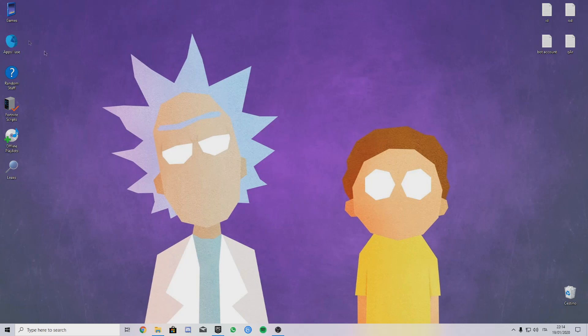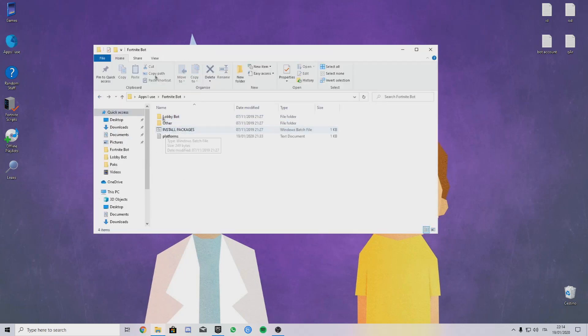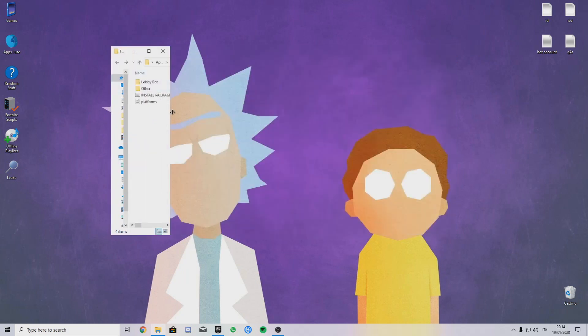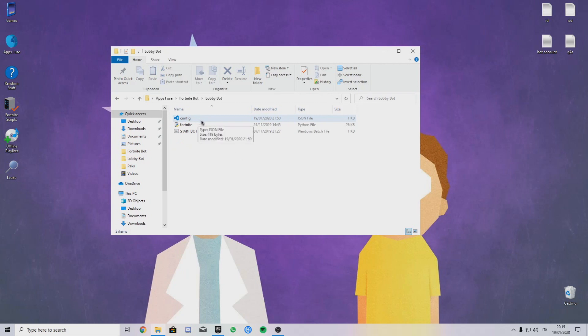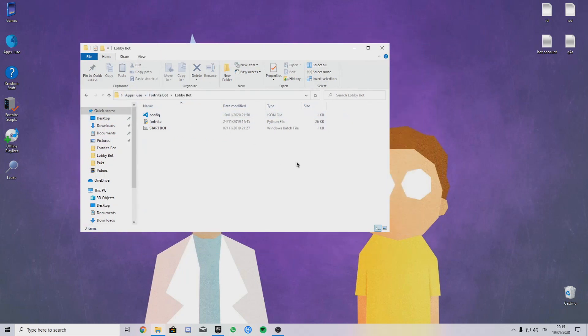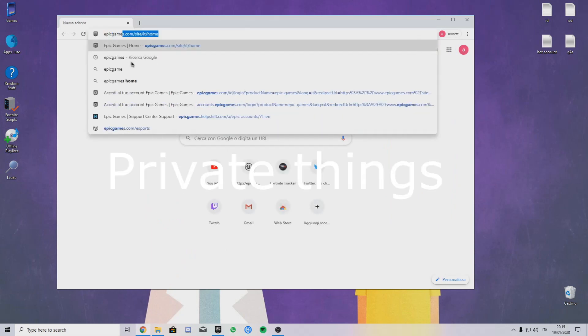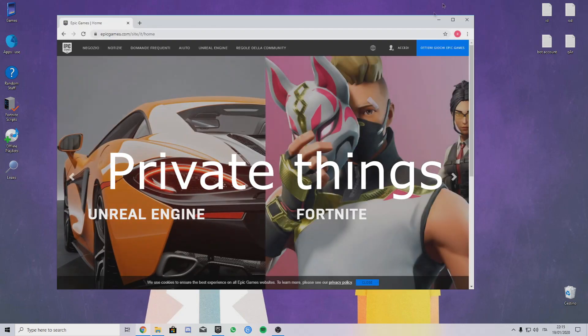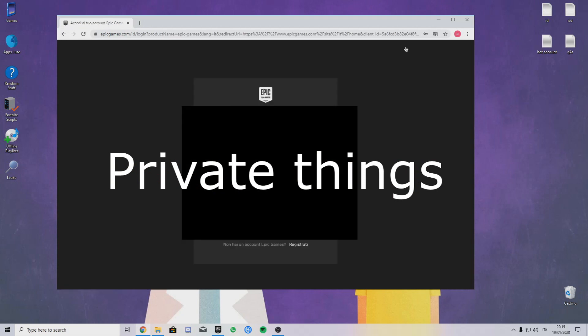Once you download everything you need, go on the Fortnite bot I put you in the description and click Install Packages. Once the install packages thing finishes installing, go on Lobby Bot and then open Config. You have to change some stuff here. To get the bot working, you need those three apps and a fresh Epic Games account with nothing on it. Don't use your account.